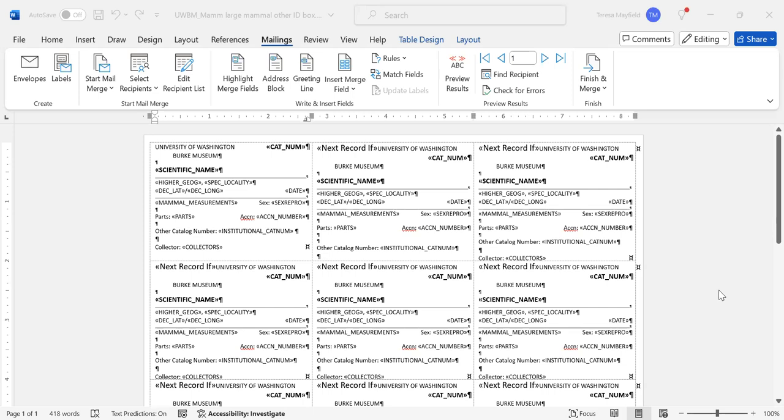Changing a mail merge field means you have to have the mail merge template open and some sort of resource where you're going to be getting your data, so your recipients. I've already selected some recipients here from a CSV file that's a download from Arctos.